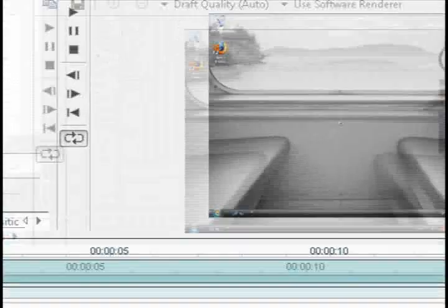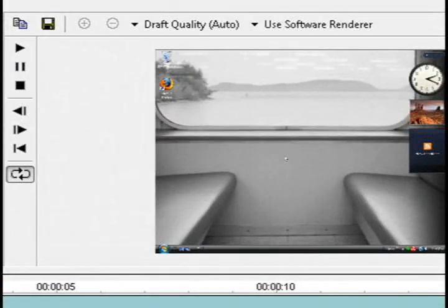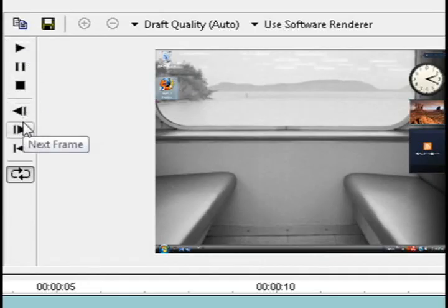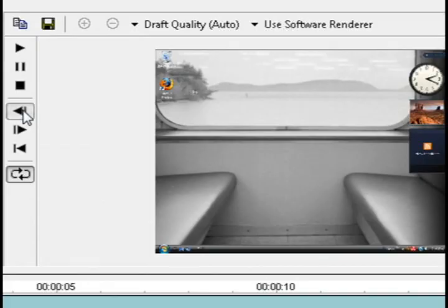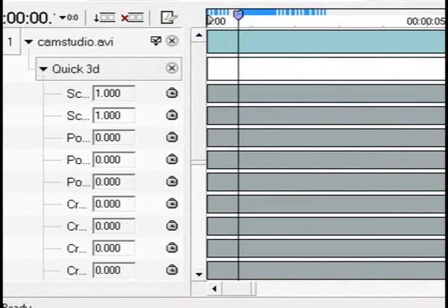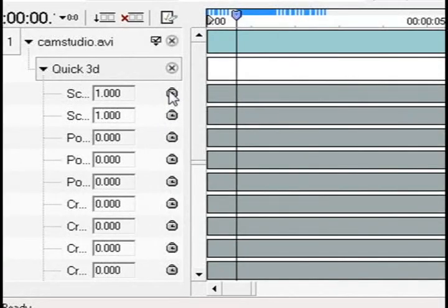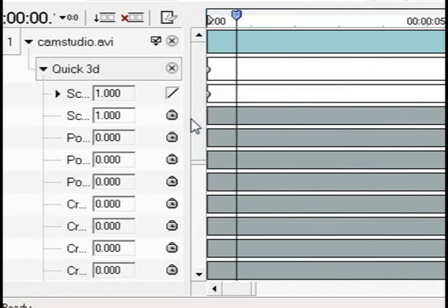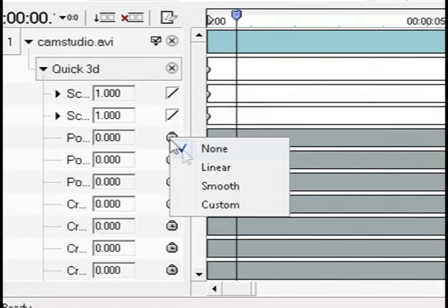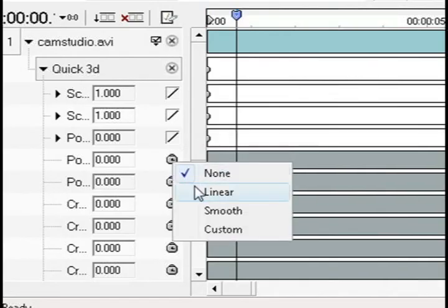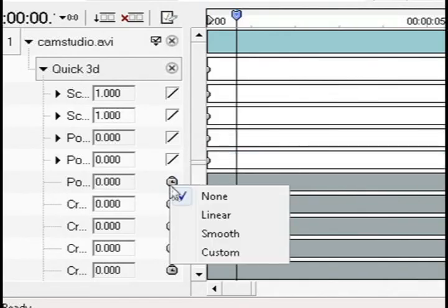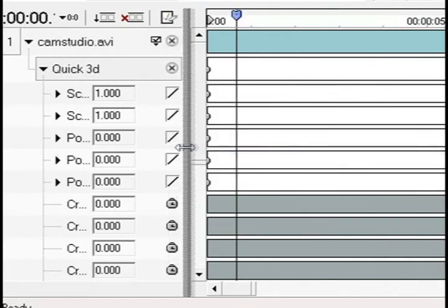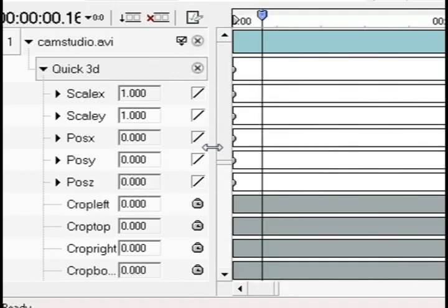So the first thing that you want to do for the zoom options is hit play and play the video until you get to where you want the zoom to start. It will show the line on the timeline. Then the next thing you want to do is right click on each one of these little stop watches and select linear. You can see that adds little dots onto the timeline.